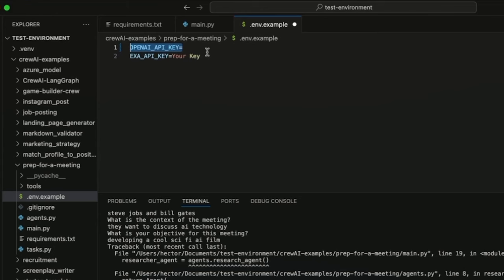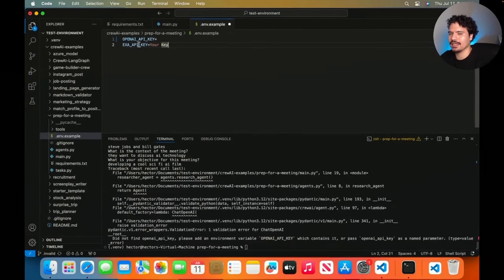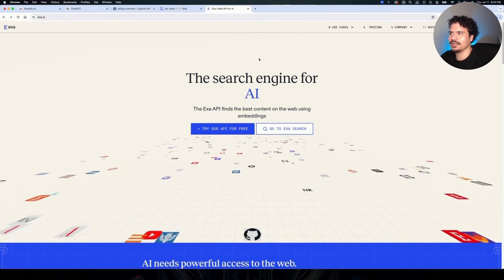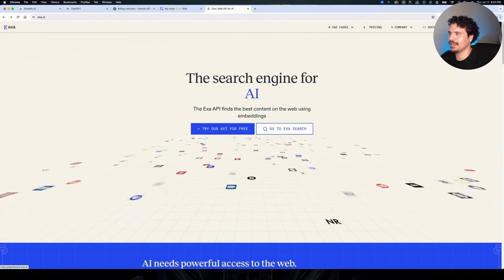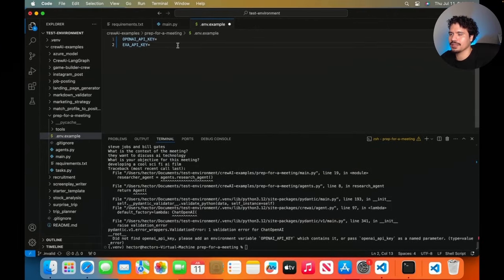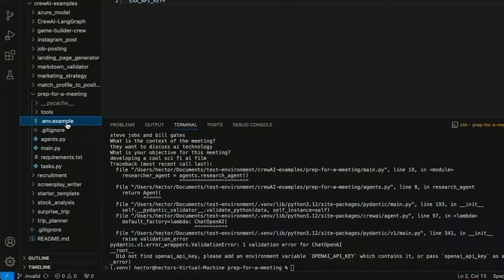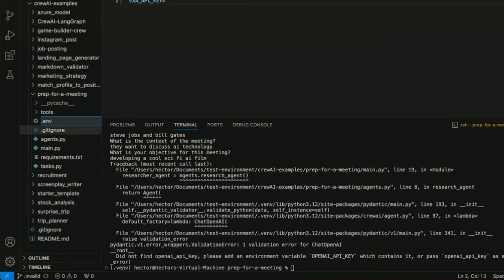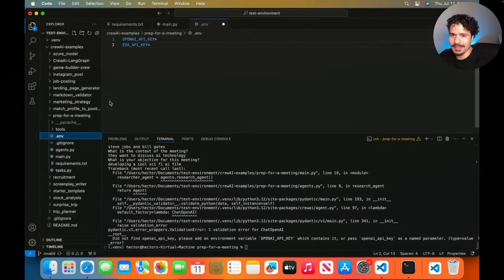There's also one more key we need: the EXA API key. EXA is a tool your crew uses to search the web. Go to exa.ai, make an account, go to the API Dashboard in the far right, then click the API Keys tab to generate a key. Copy it, save it somewhere safe, and paste it into the .env.example file. Once you've added both your OpenAI API key and your EXA API key, rename the file from .env.example to just .env — which stands for environment, referring to environment variables used throughout your application.